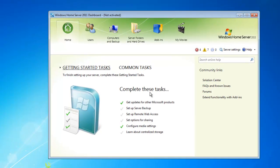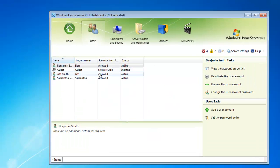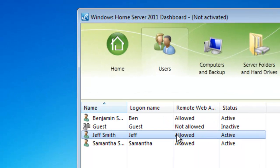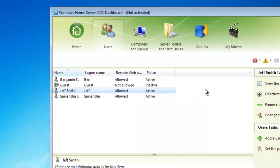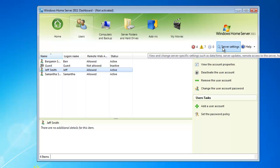After your dashboard is opened up, the first thing you want to do is verify that you have a user account configured for remote web access. Select Users and make sure that the user account is allowed. After you have verified that the user account is allowed, go ahead and click Server Settings in the top right.